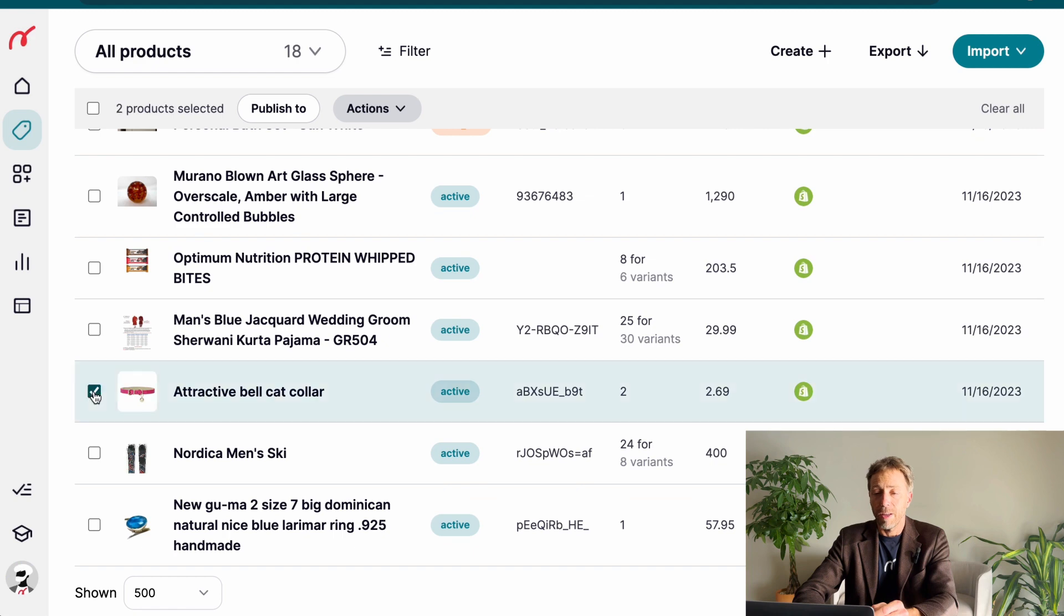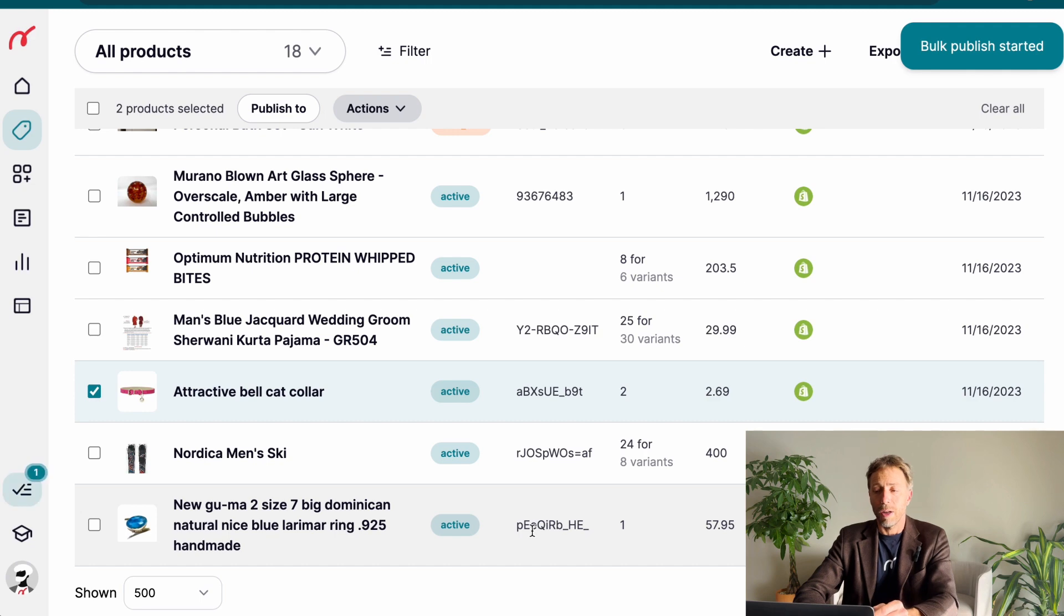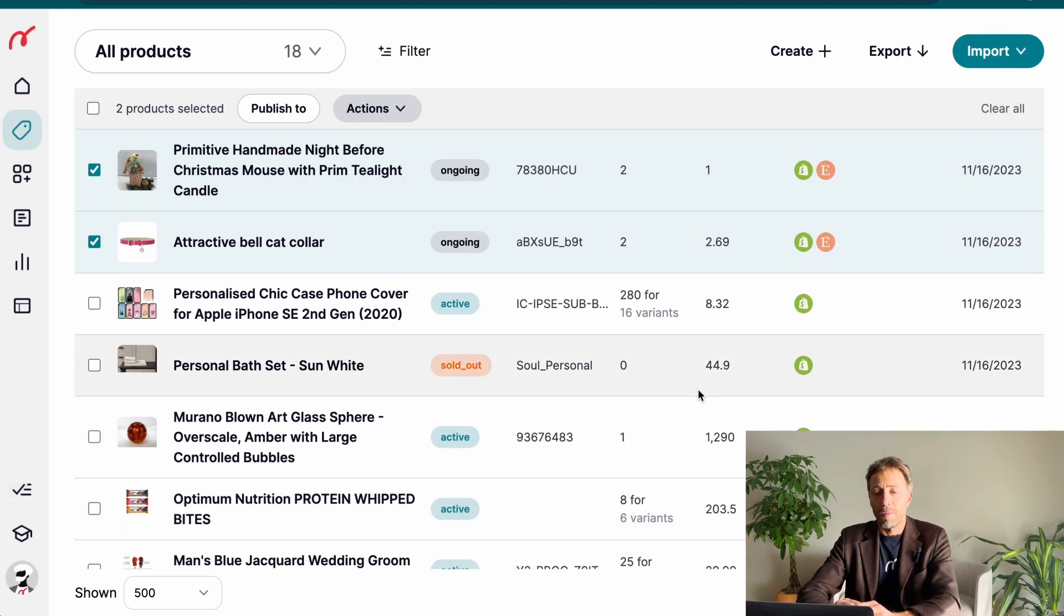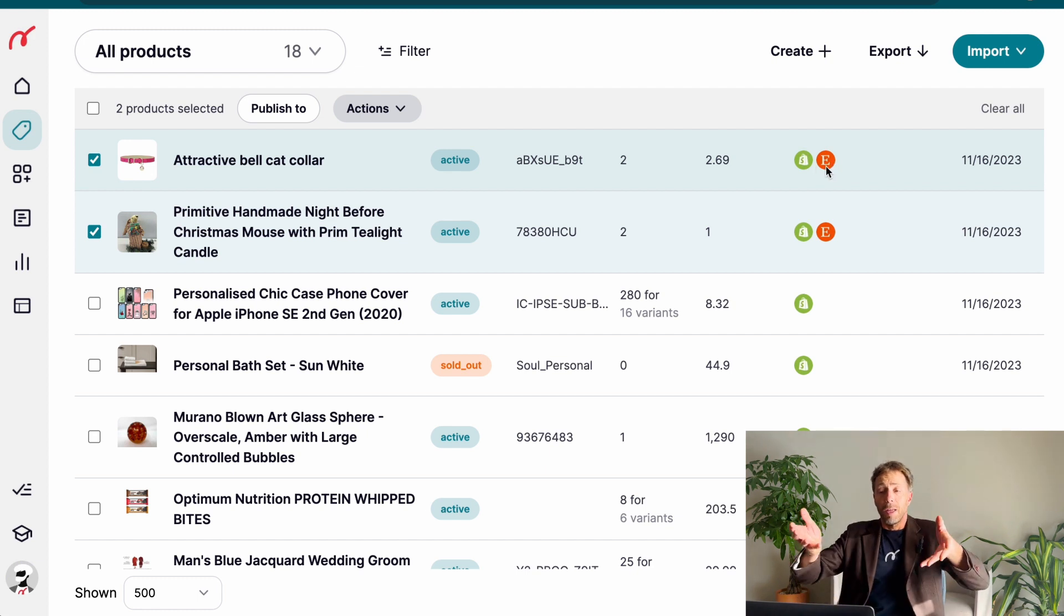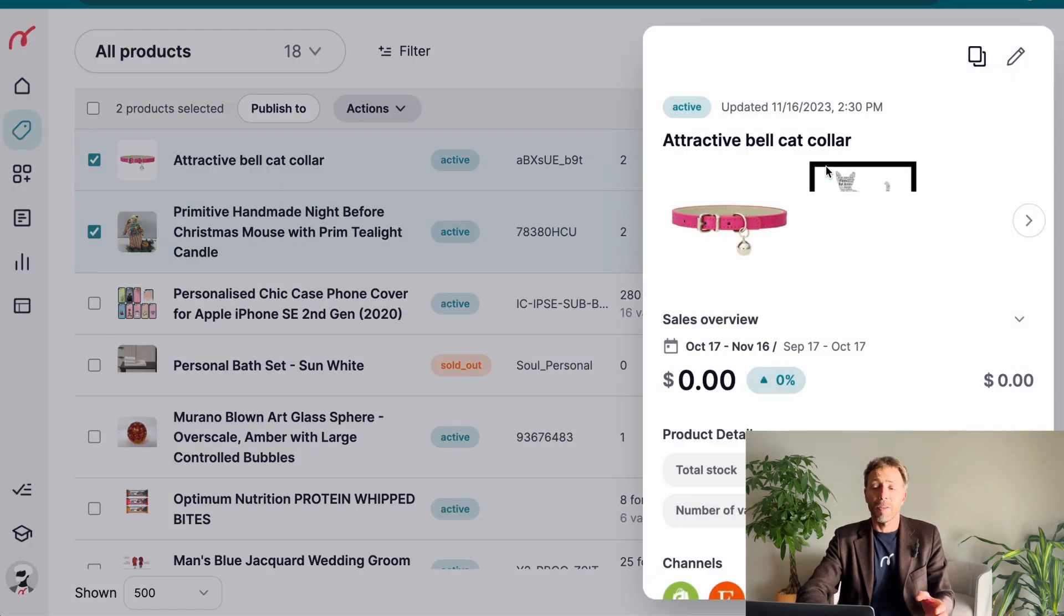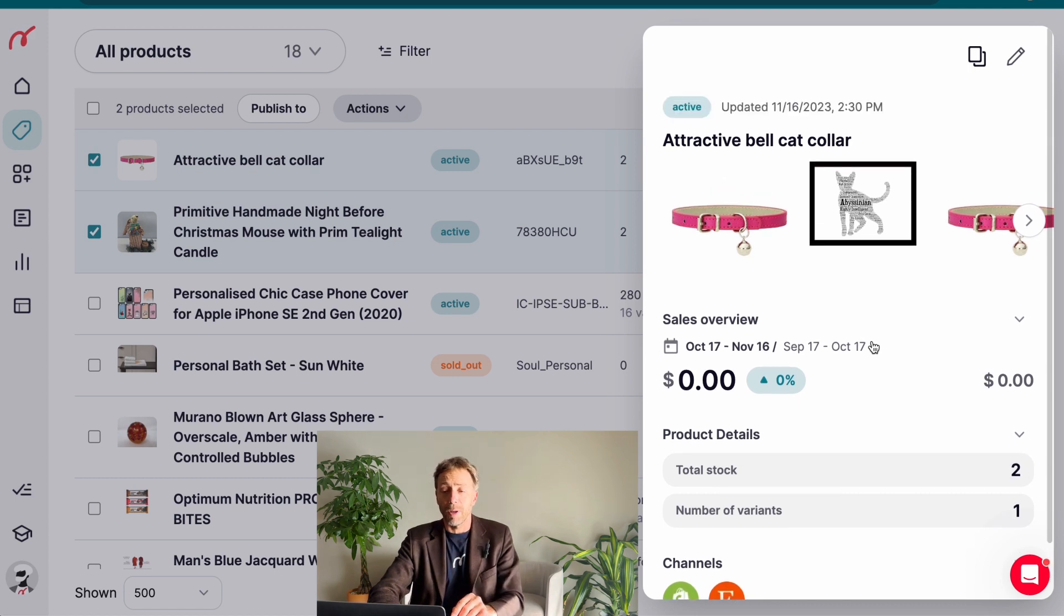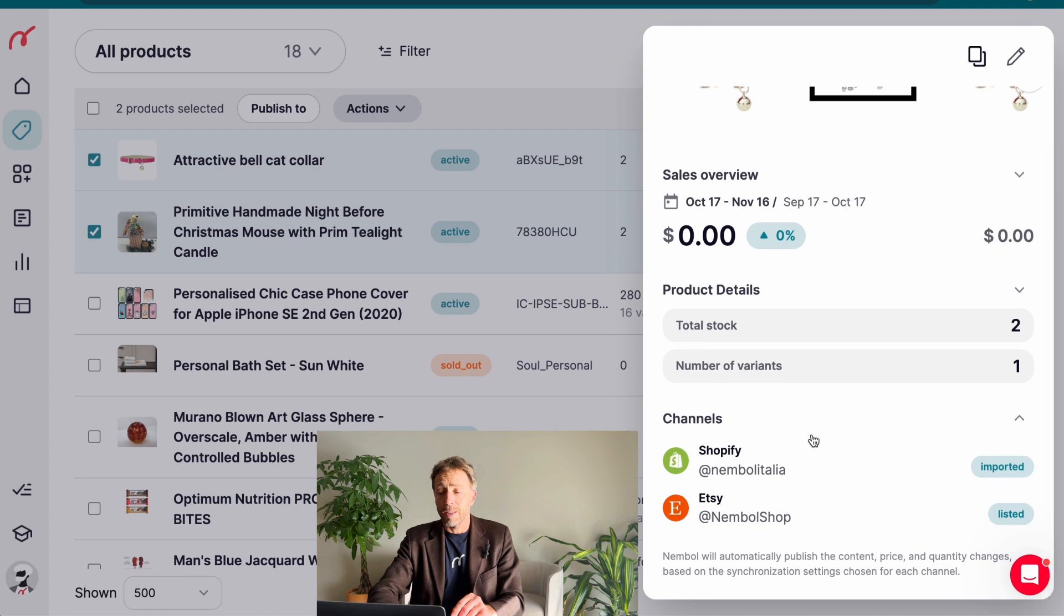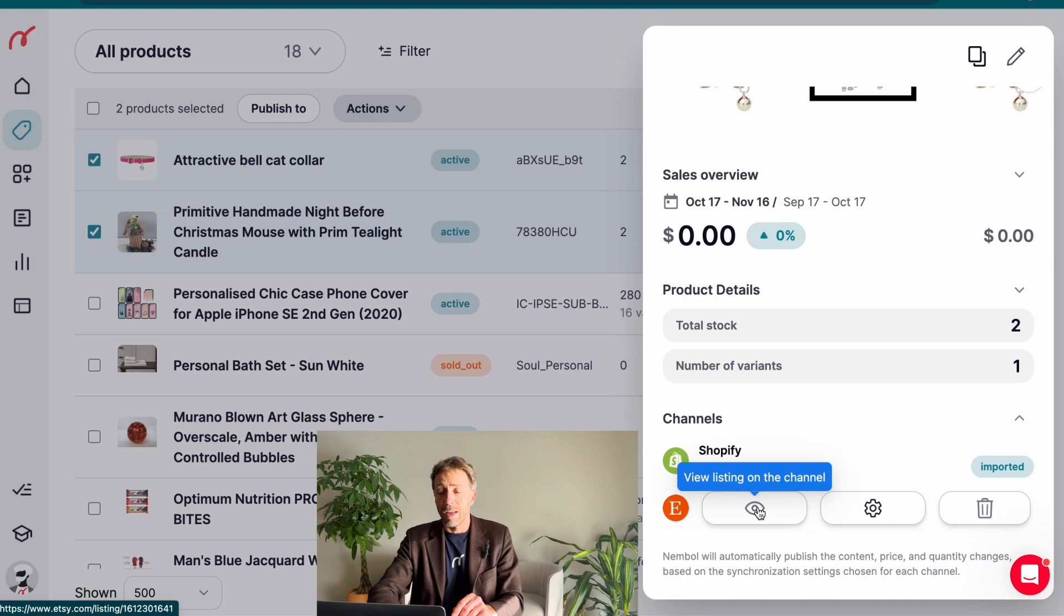Publish to Etsy and publish products. Little notice up there, bulk publish started and that was very fast. We have the two first products. They moved on and you can see there are two icons, Shopify and Etsy. This means that the product comes from Shopify and was listed to Etsy. We can click on it and we can see the product is active and it's even on channels. We can see it was imported from Shopify and listed to Etsy.